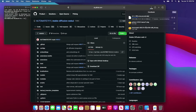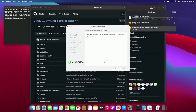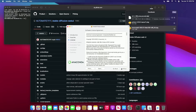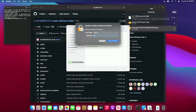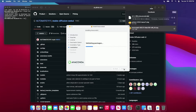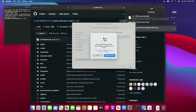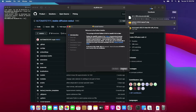Anaconda is done downloading. Let's install it. Now, let's install Python 3.10.